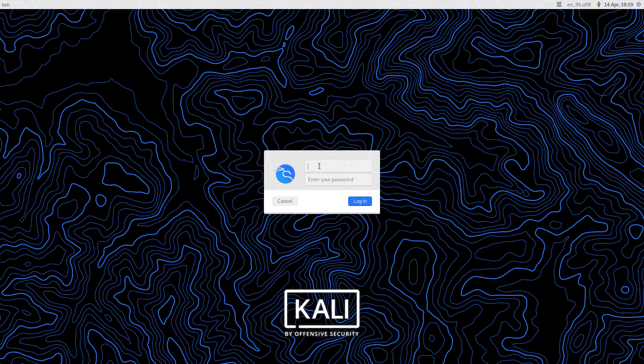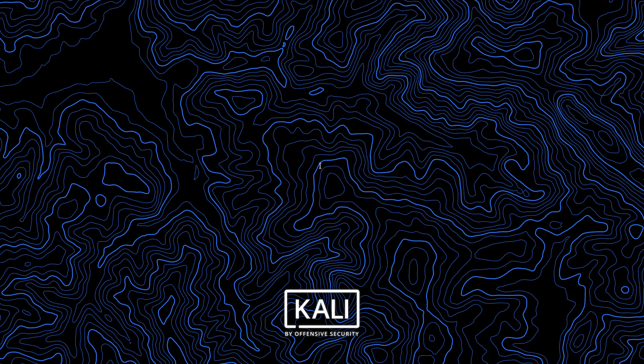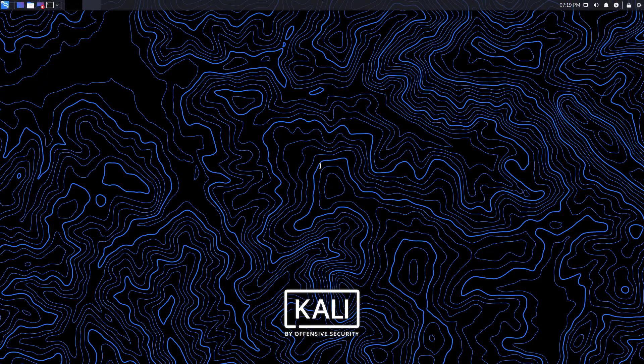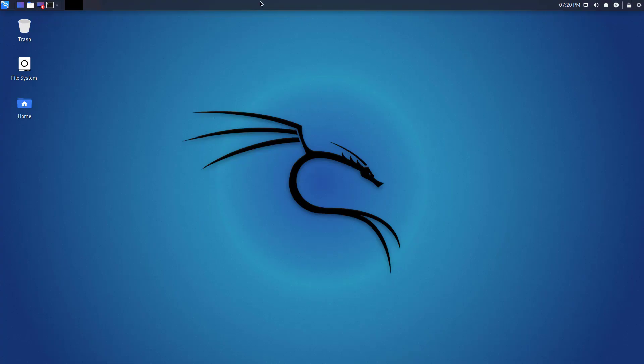Now you can log out from a normal user and log in to the root account using the new password. You have successfully enabled the root account.